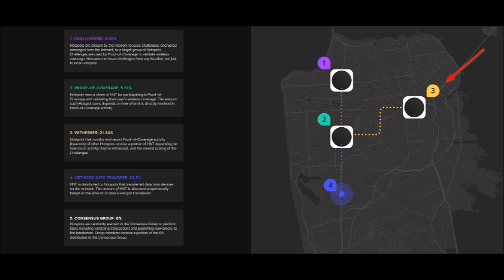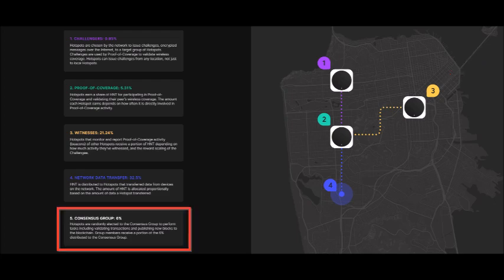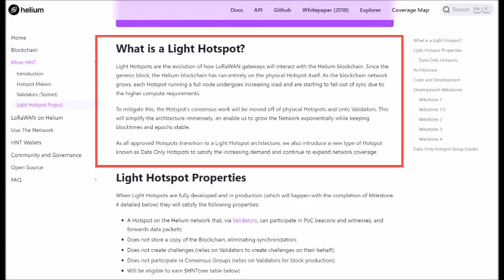Now, the fifth way to earn HNT is consensus groups, and that's a random selection which most hotspots are not involved with. So this leads us to the light devices.